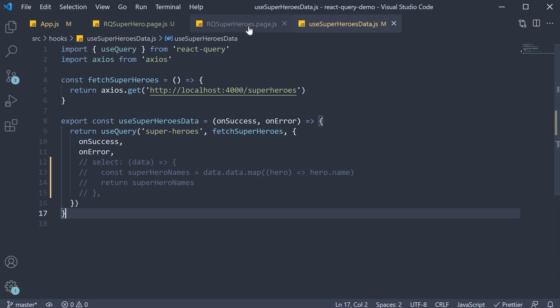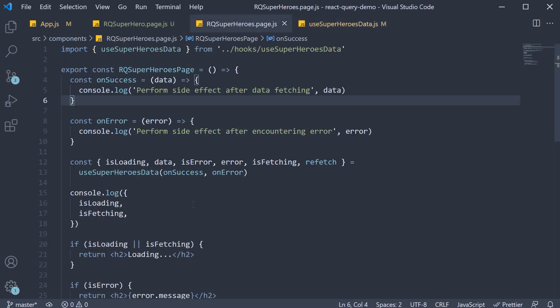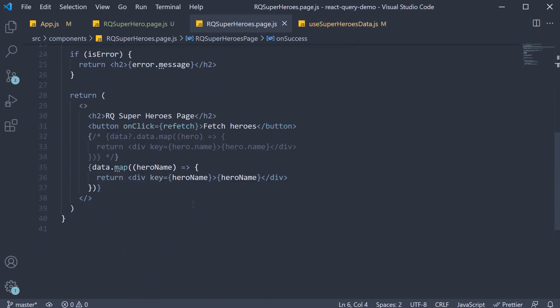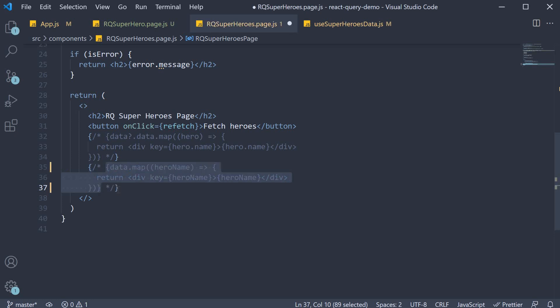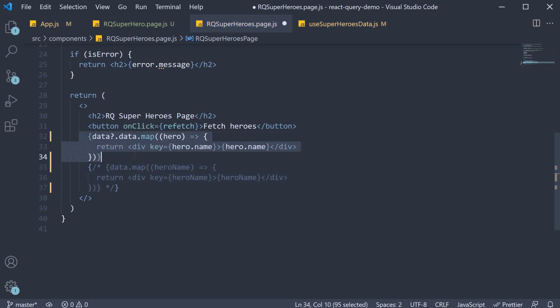Next in RQ superheroes page jsx I'm going to comment out the jsx that renders just the name and uncomment the jsx from before which has access to the ID as well.